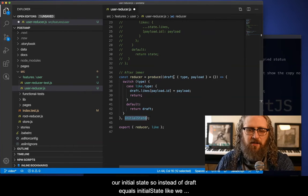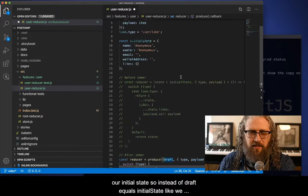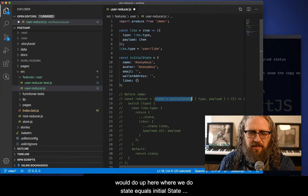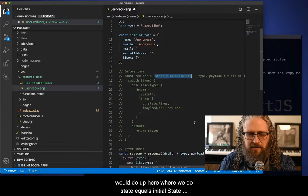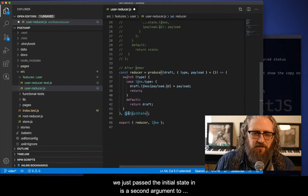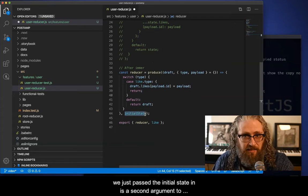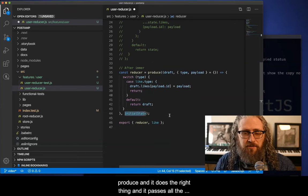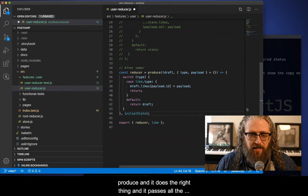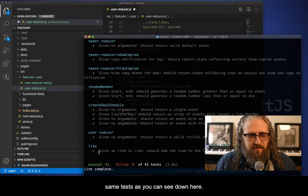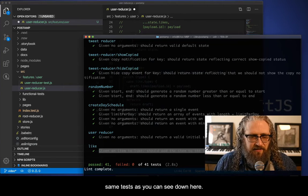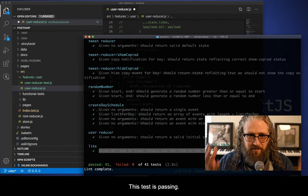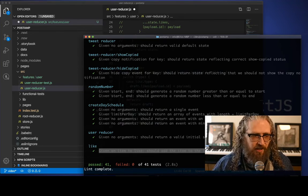And this as the second argument to produce, it takes our initial state. So instead of draft equals initial state, like we would do up here, where we do state equals initial state, we just pass the initial state in as a second argument to produce, and it does the right thing. And it passes all the same tests, as you can see down here, this test is passing.